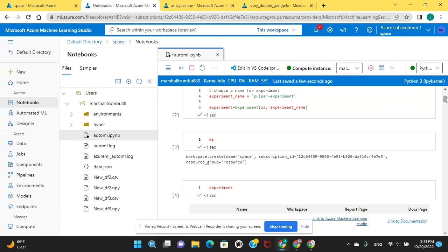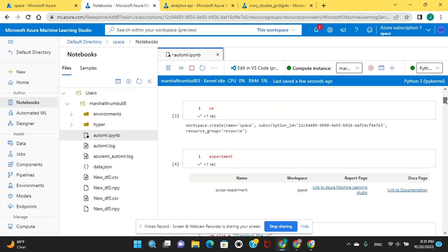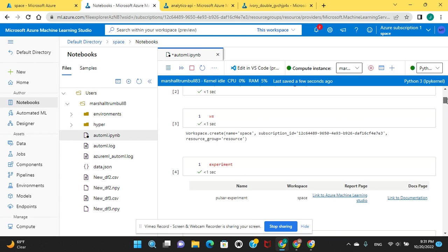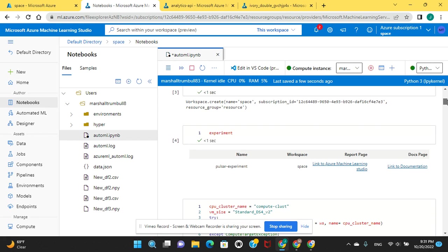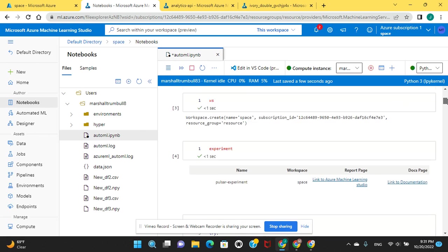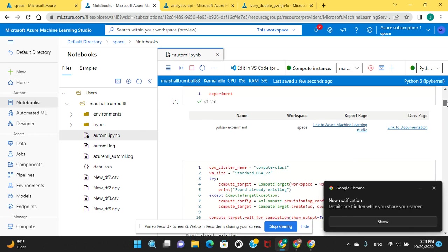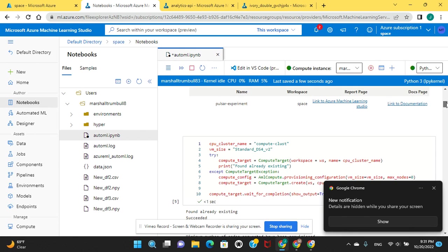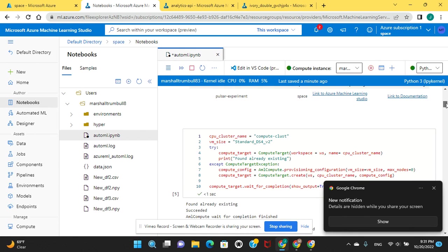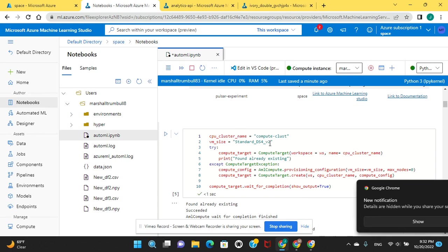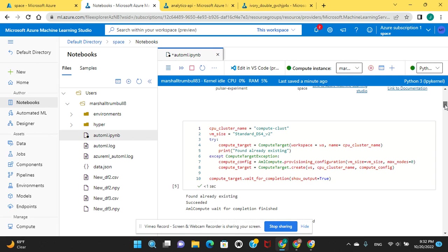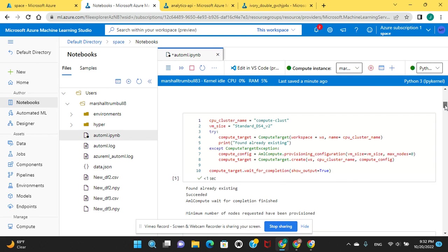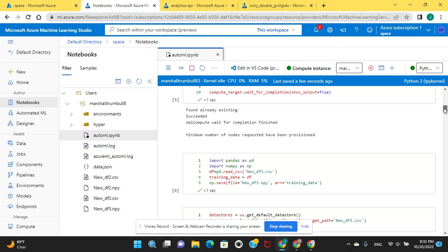If you're not familiar with Kubernetes or any of this stuff, compute clusters or instances, I suggest you read the documentation or just do exactly as I'm doing. The VM size is this, make sure you pick this size for the compute instance. Copy all that right there.